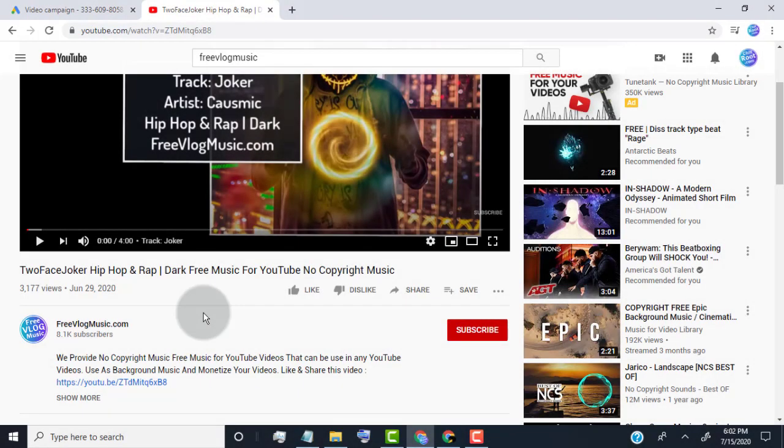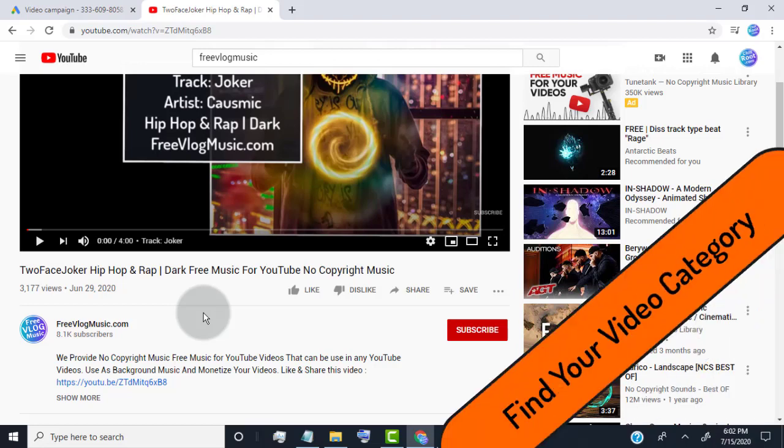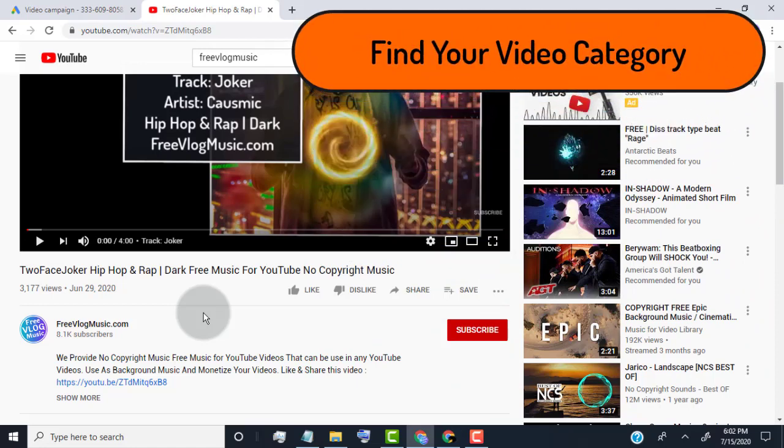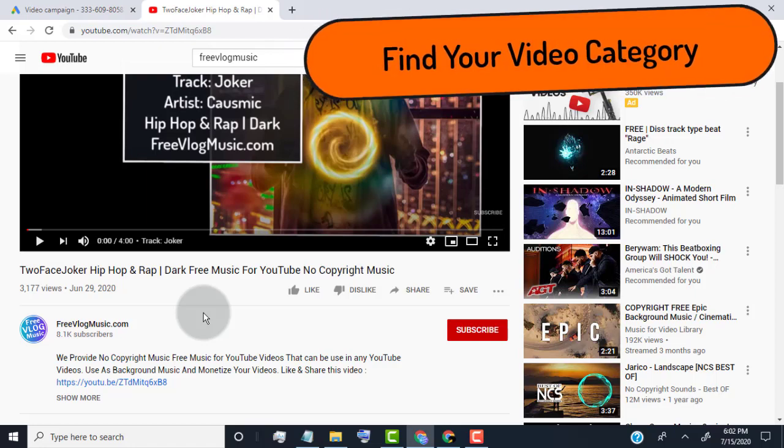Let me show you how it works. Here I will show you the example, how I follow keyword strategy to get better result. First you need to find what's your video category. Here my video category is music.